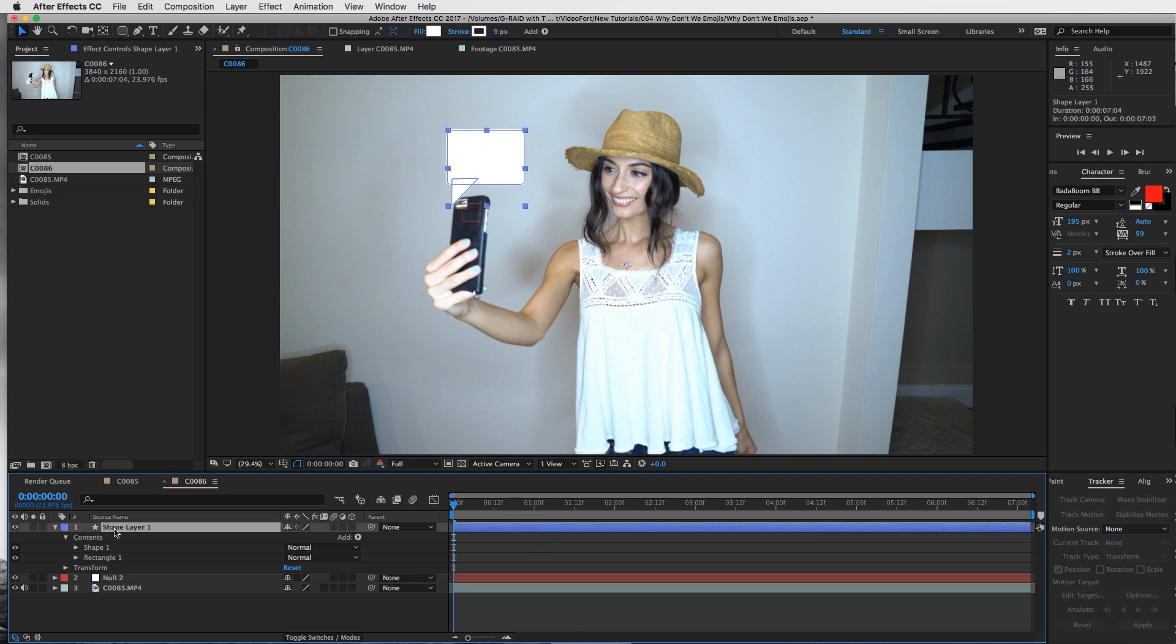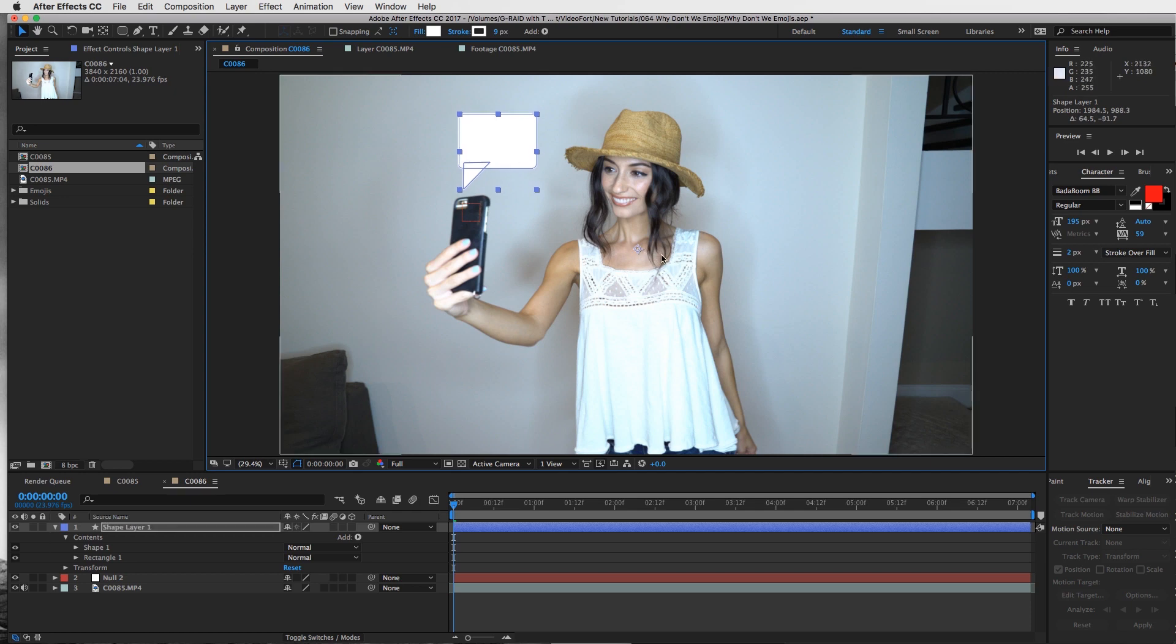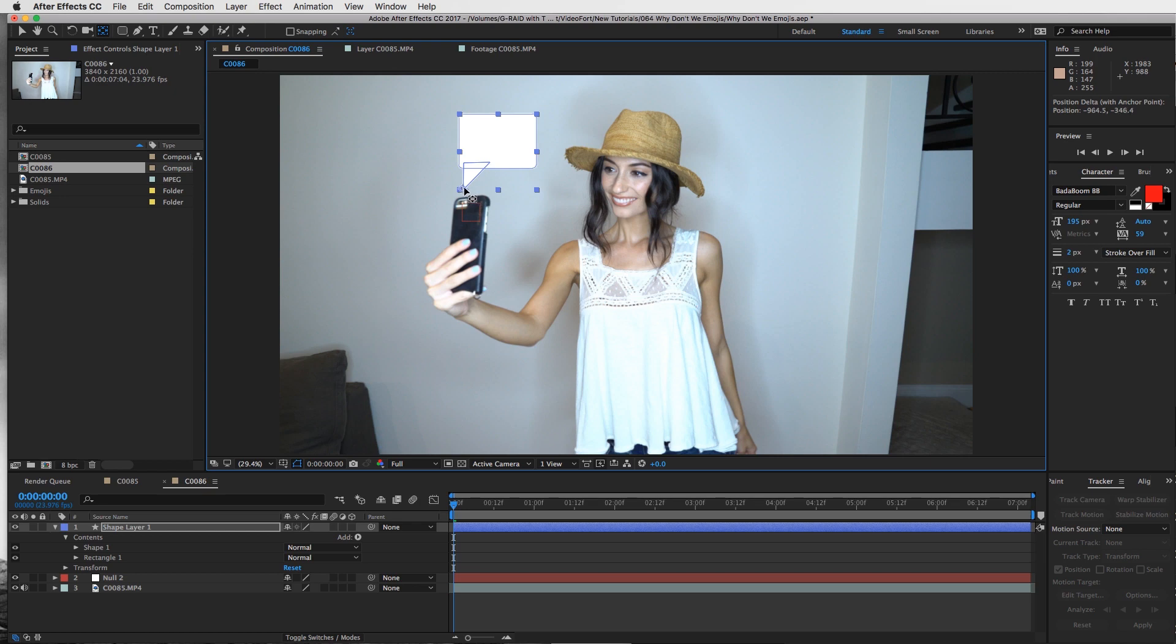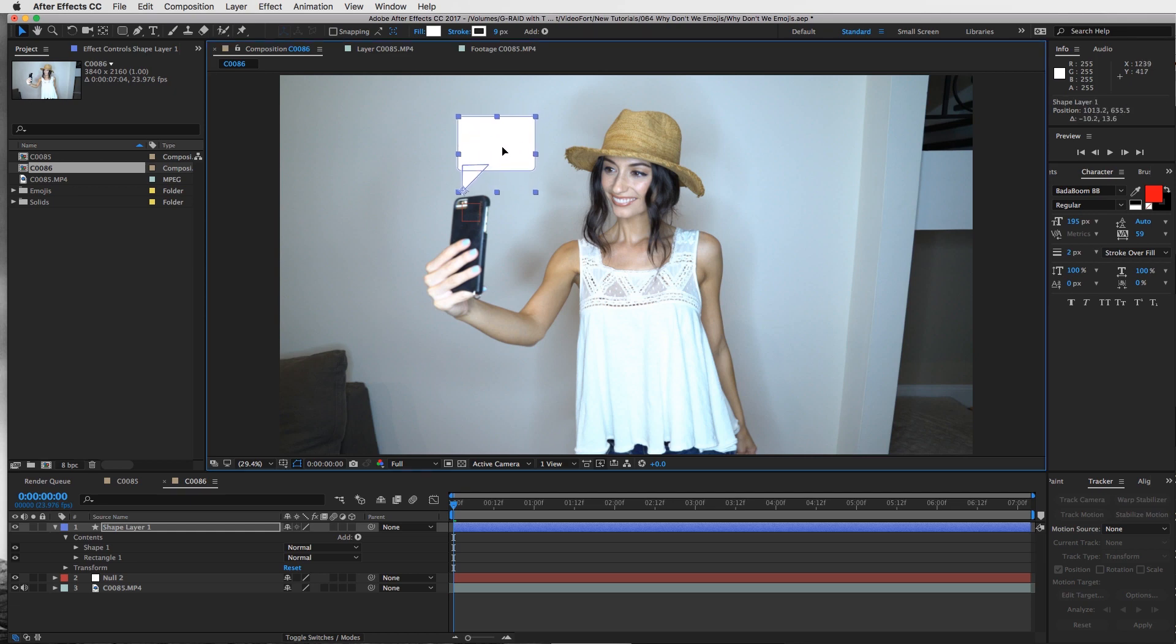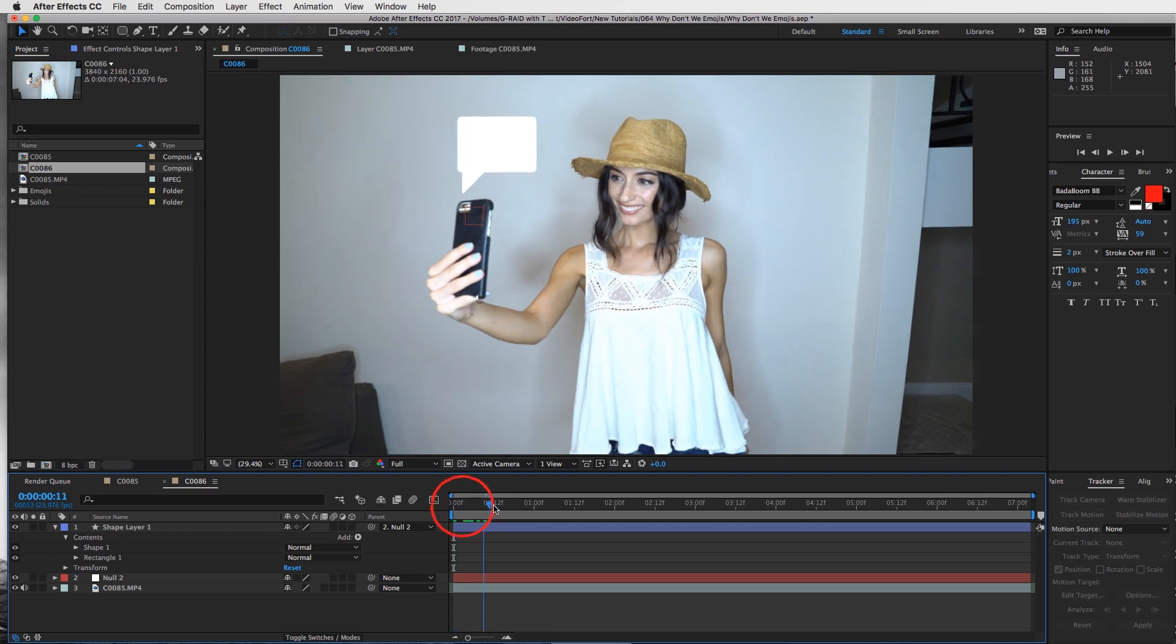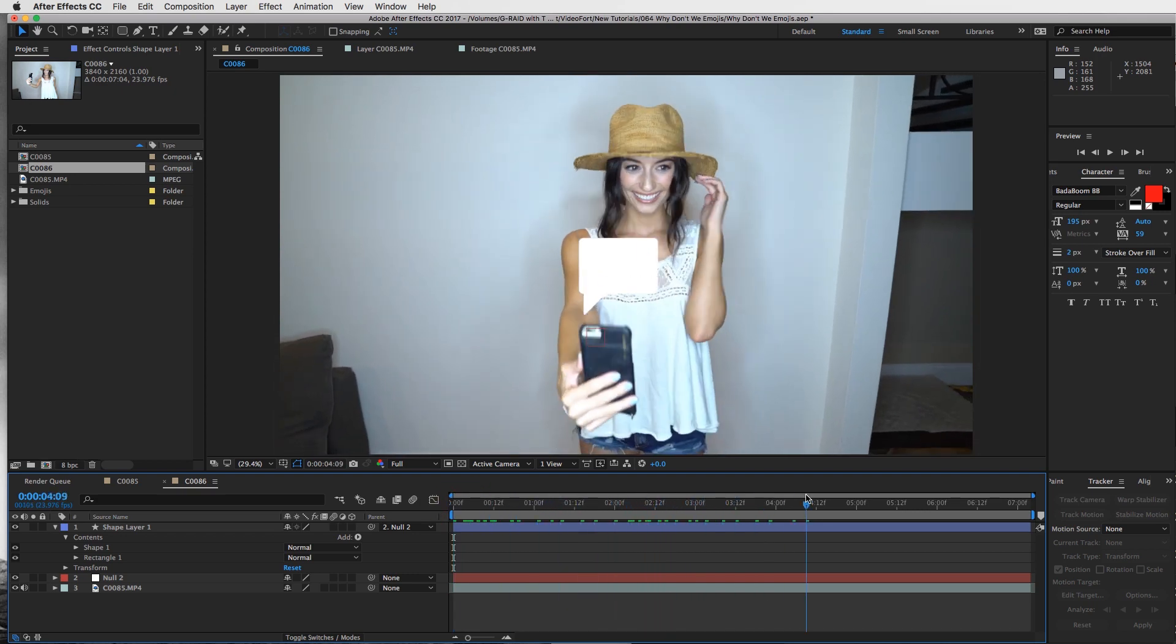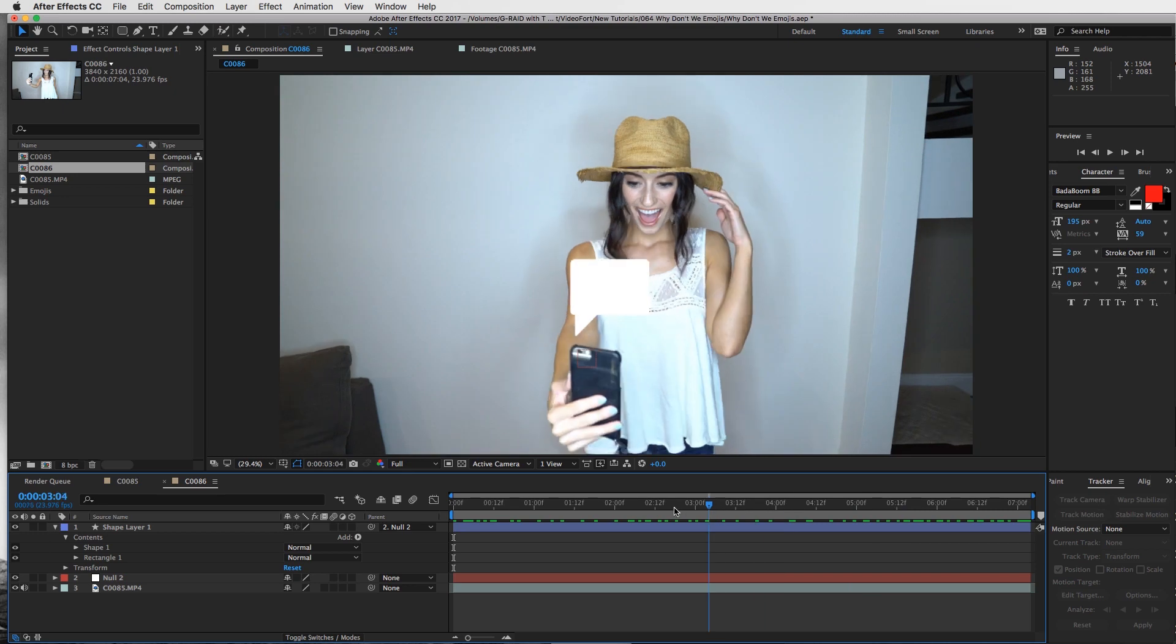With the shape layer selected, put it in place. Then change this anchor point - click on the pan behind tool so we can move that anchor point and drag it to the tip of our carrot right here. Use the arrow tool to make sure we have it in place, then take the pick whip tool and connect it to our null object. Now wherever the camera goes, our text message box goes there as well.